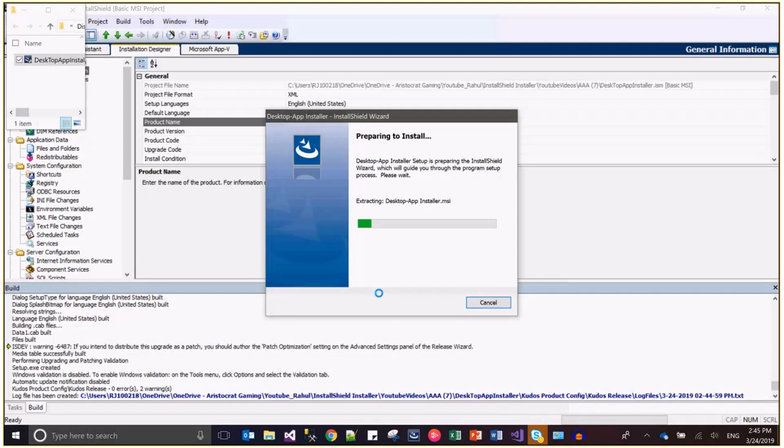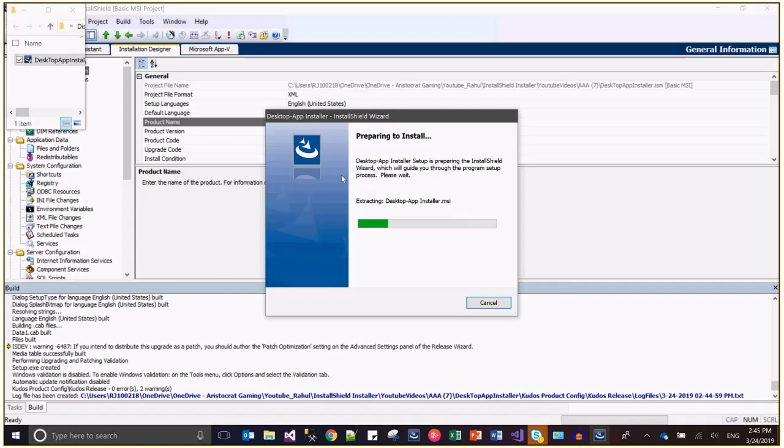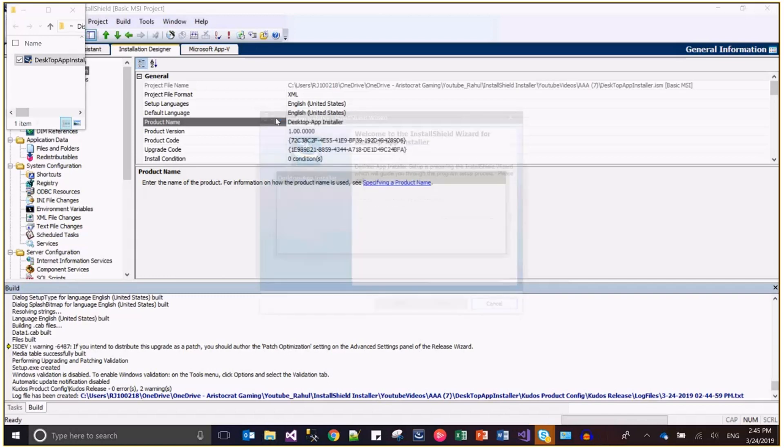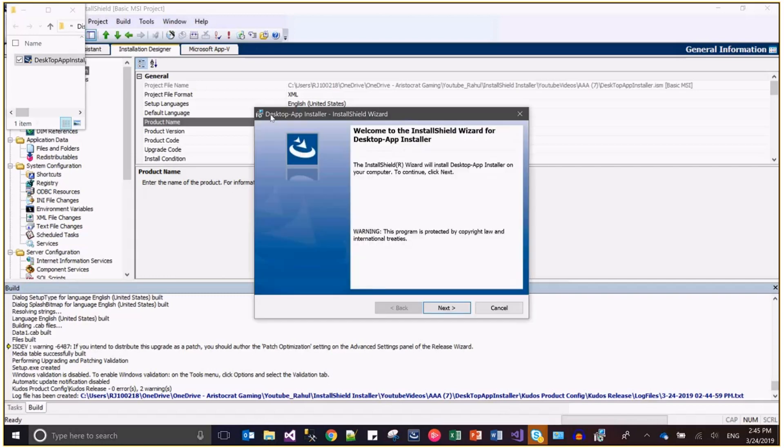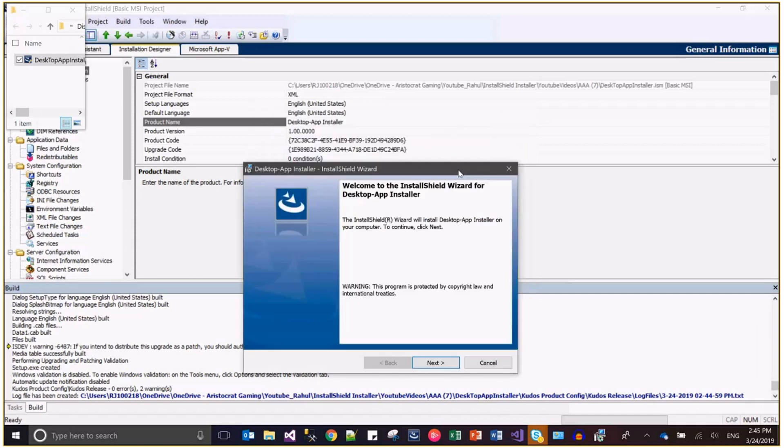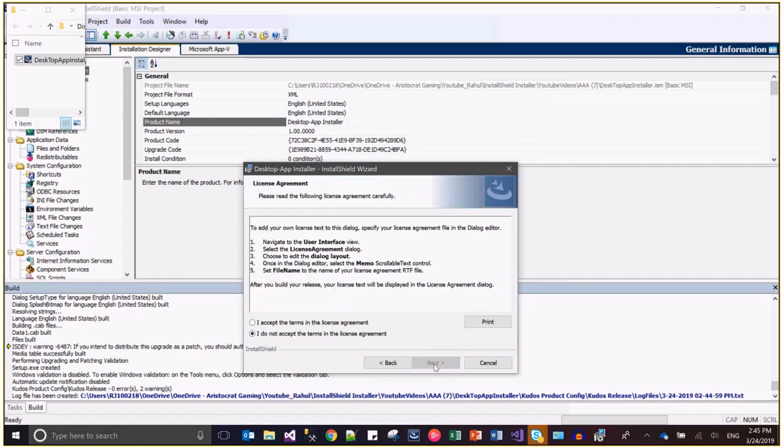See, this is the installation wizard and here the name is desktop-app installer. Everywhere this is the same name and the name matches with this name. So actually this is the product name, and if you want to change this product name in all these dialogues.